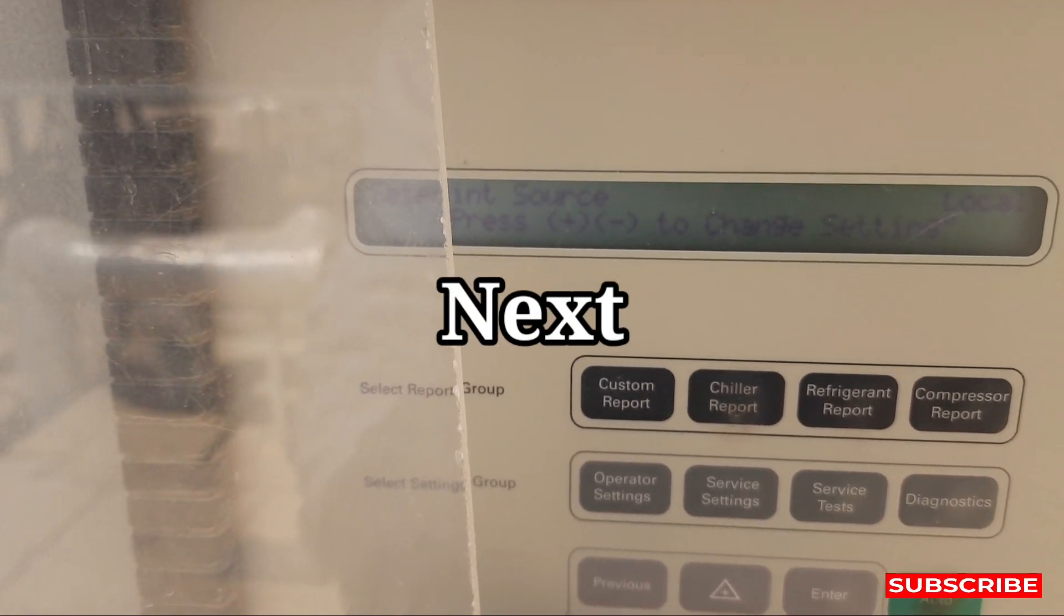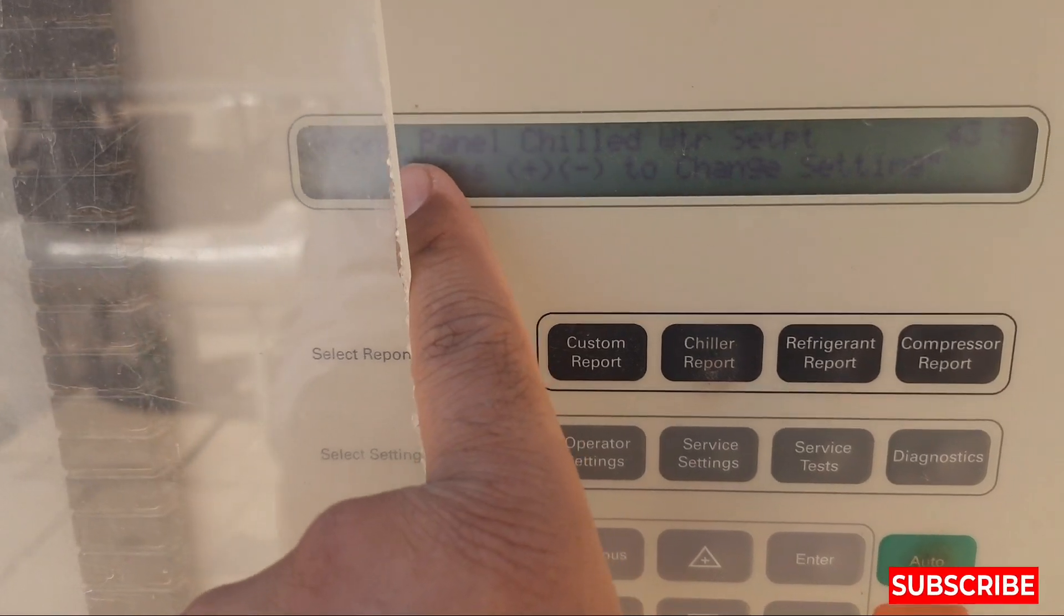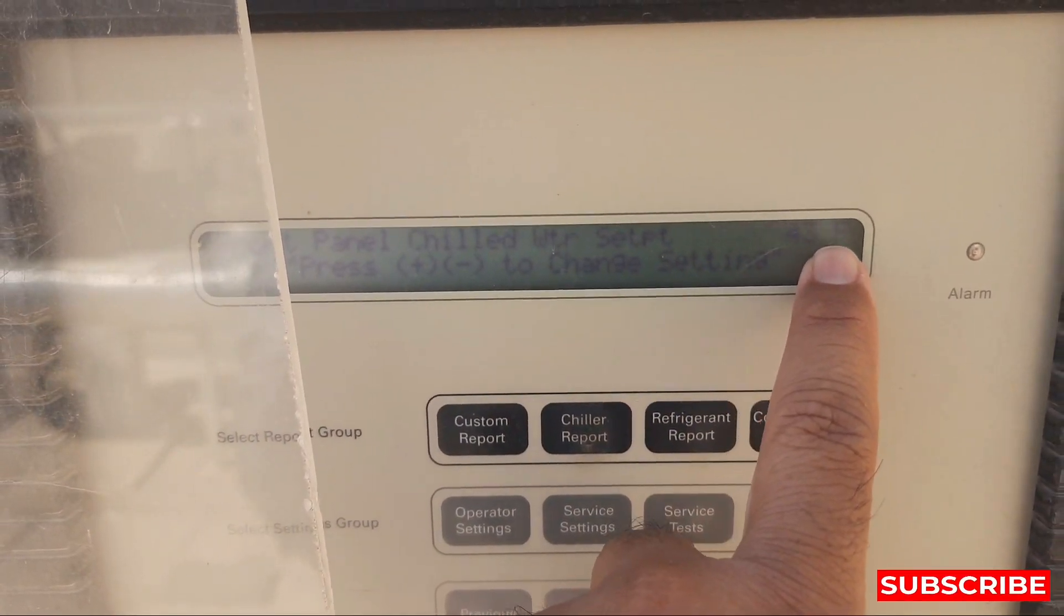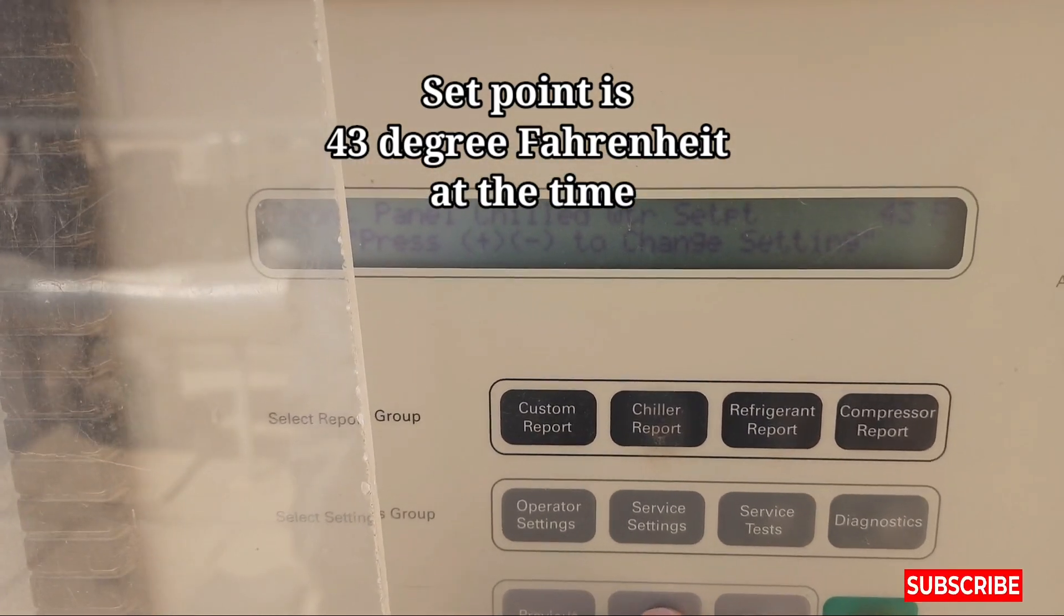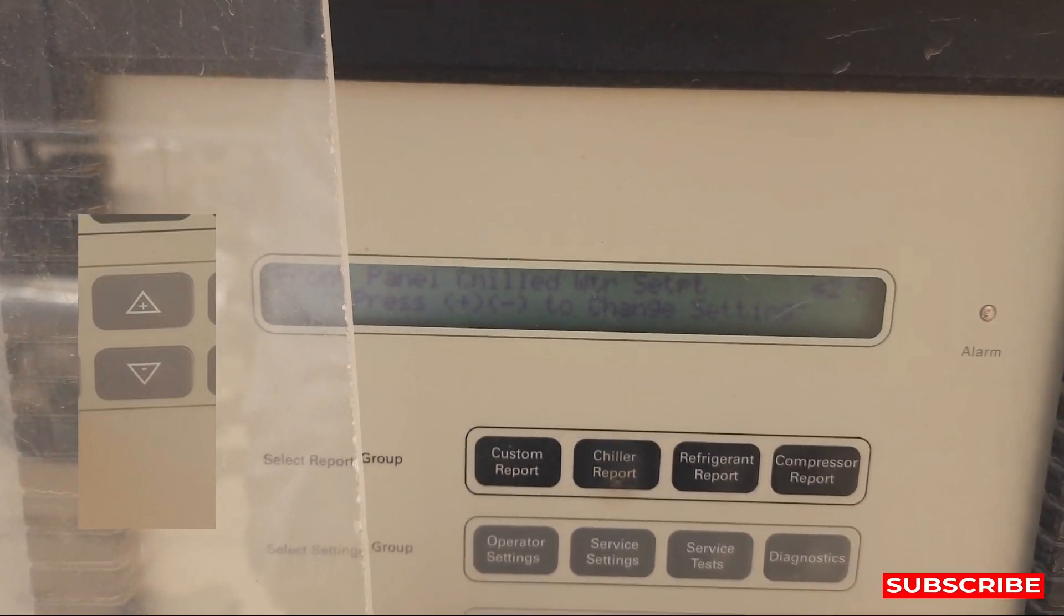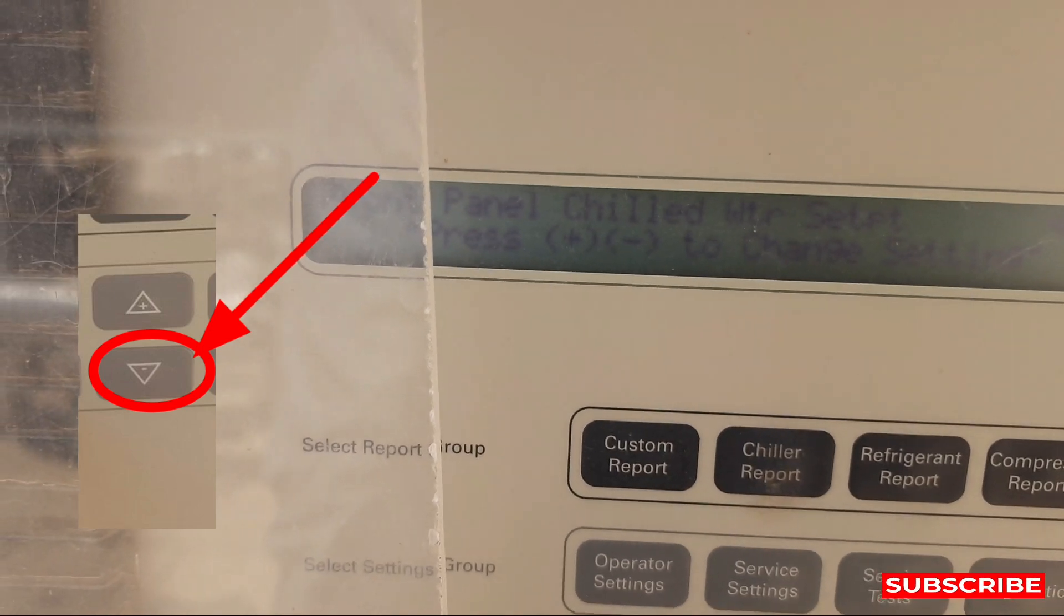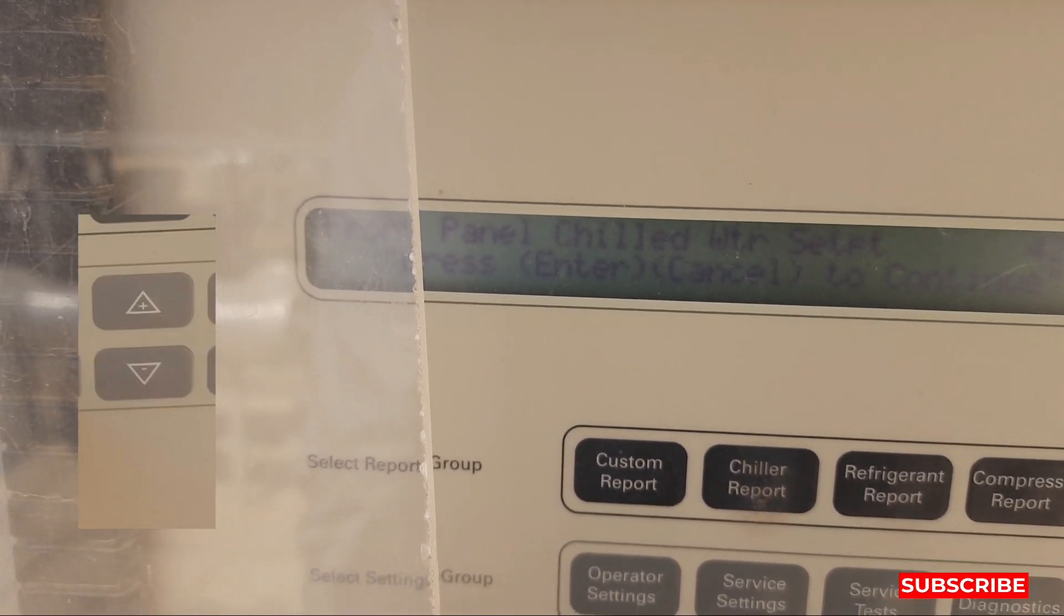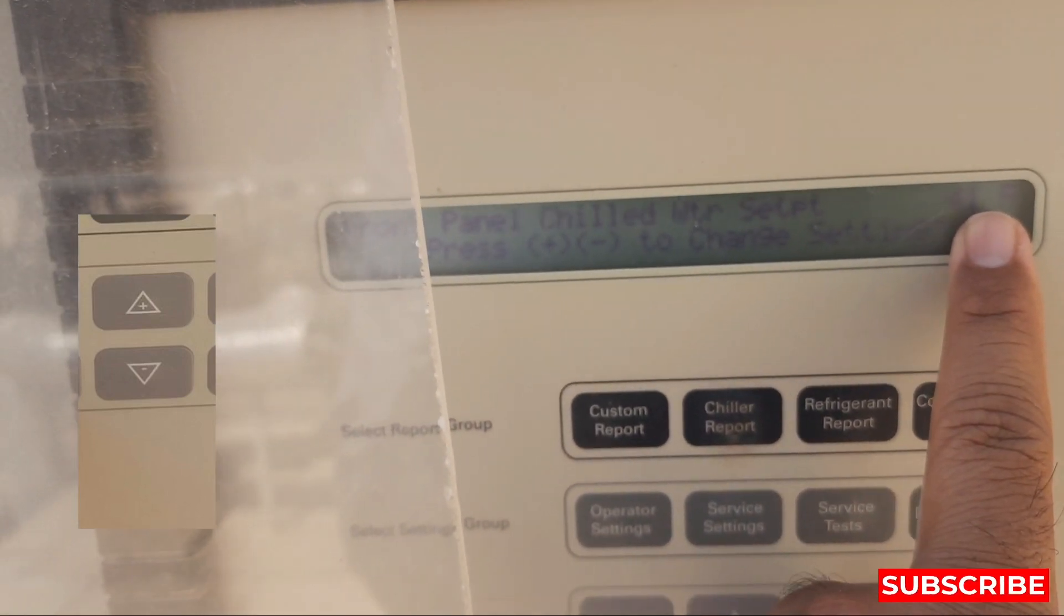This you see, front panel chilled water set point. Chilled water set point is 43 degree Fahrenheit. If you want to change it, I want to change it to 42 degree Fahrenheit. OK, let's say 41 degree Fahrenheit, we will press this next. Sorry, press this down button and 41 degree Fahrenheit. OK then press the enter button.